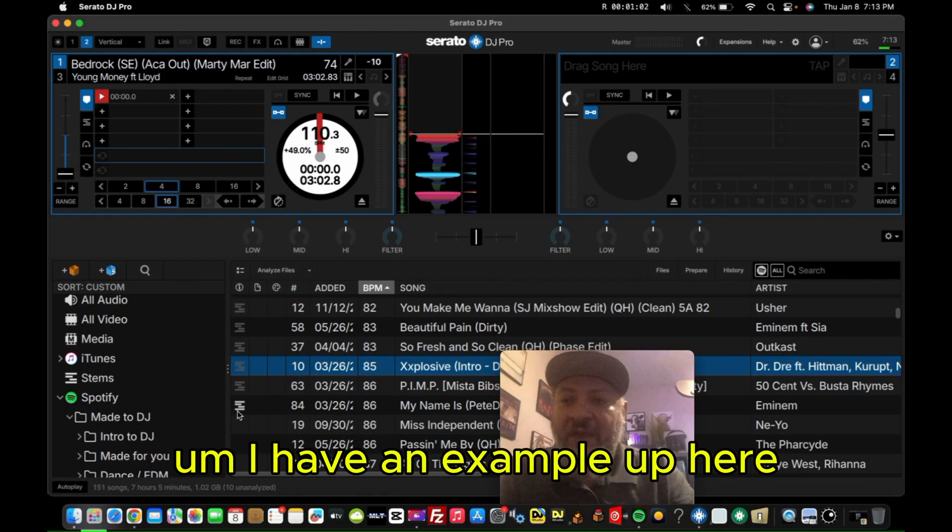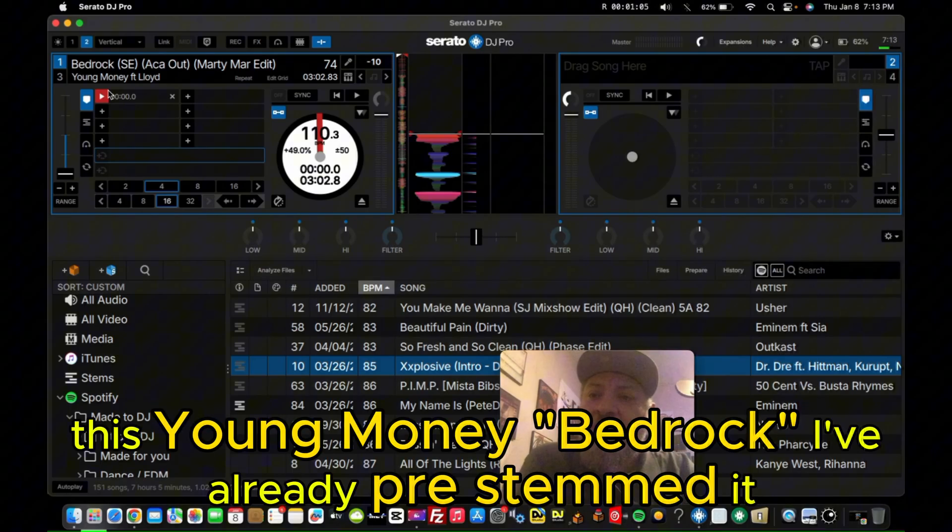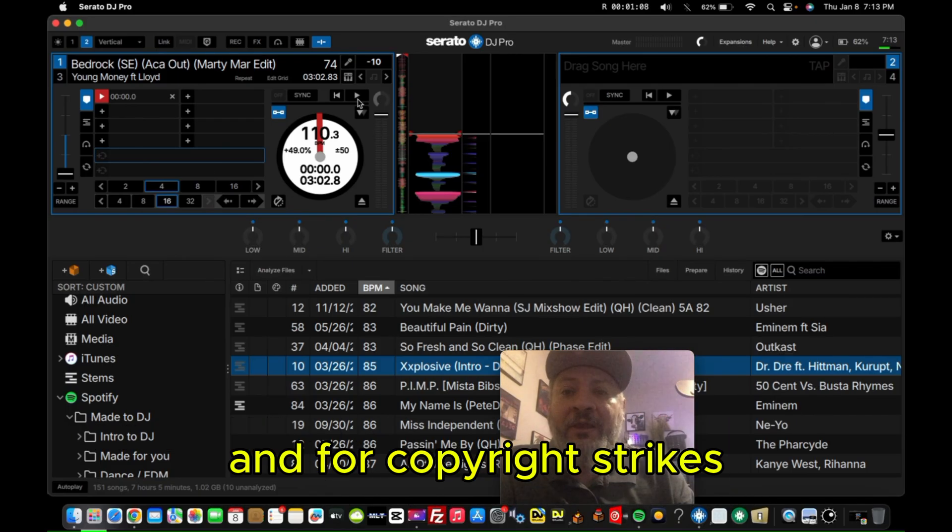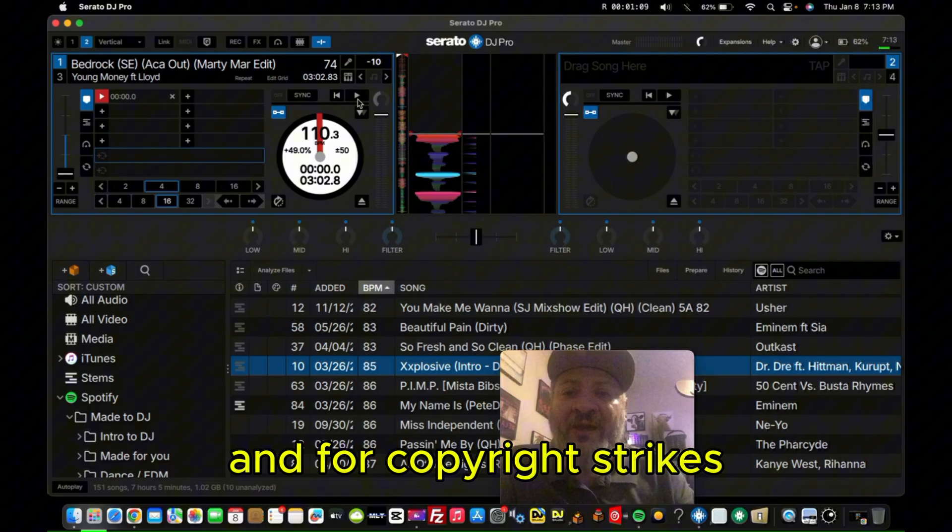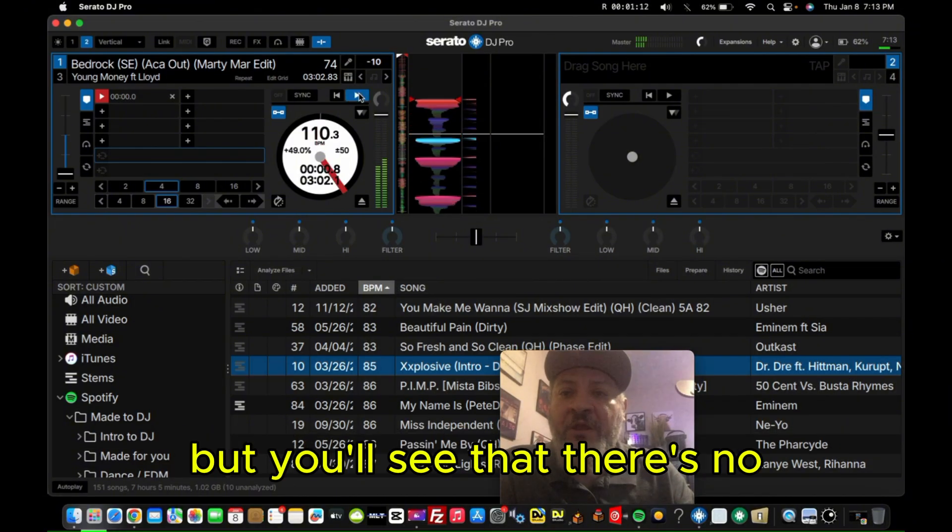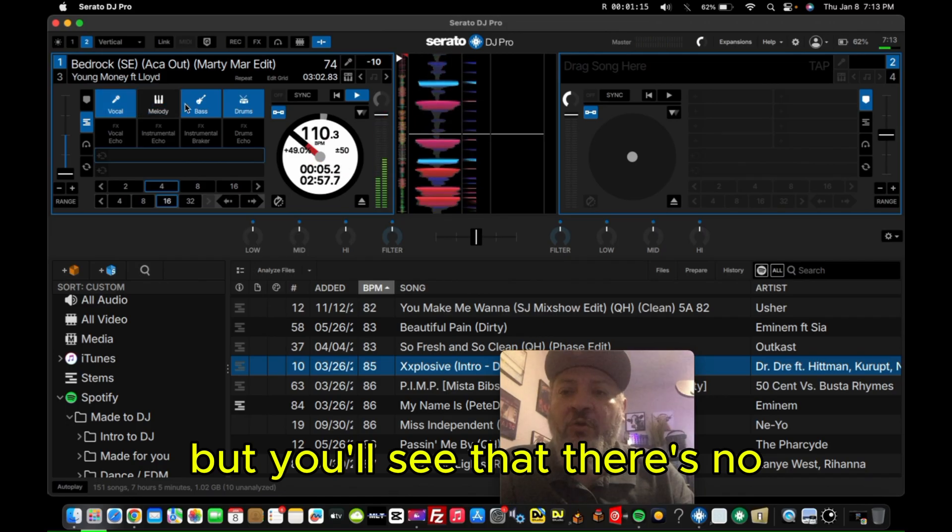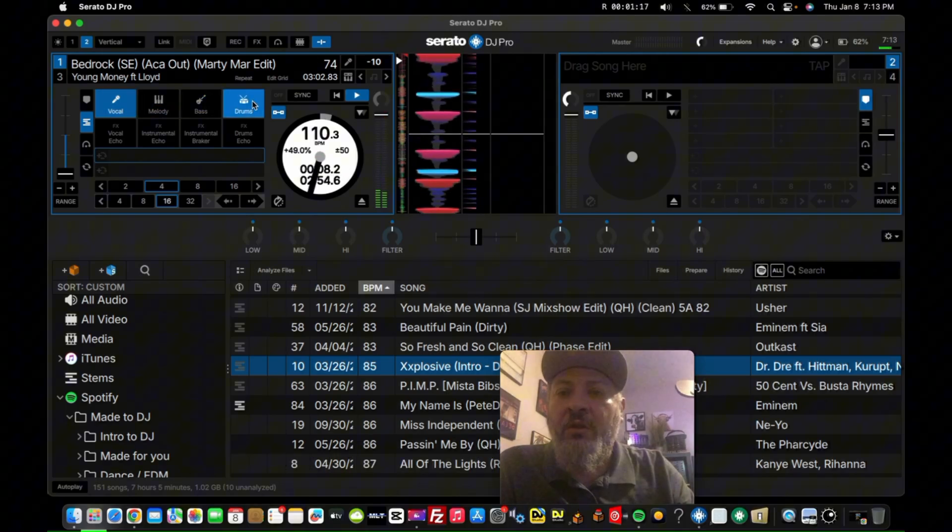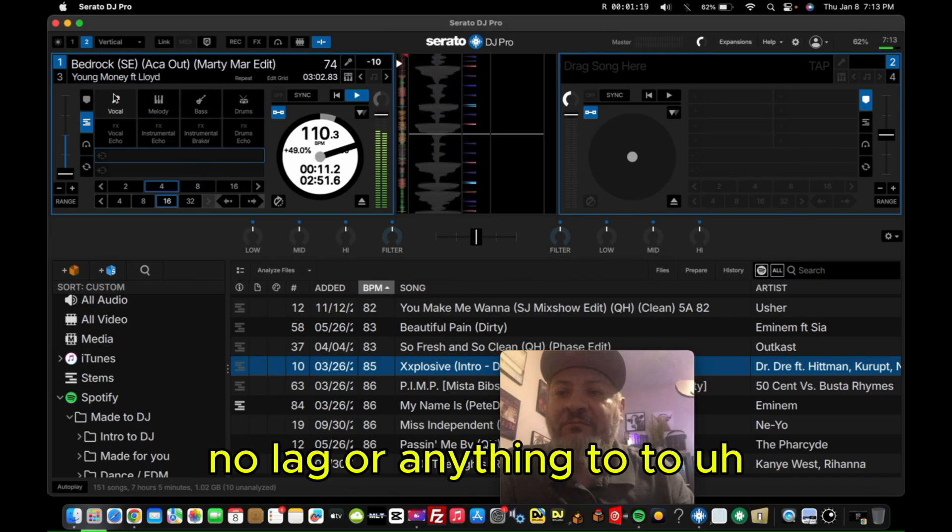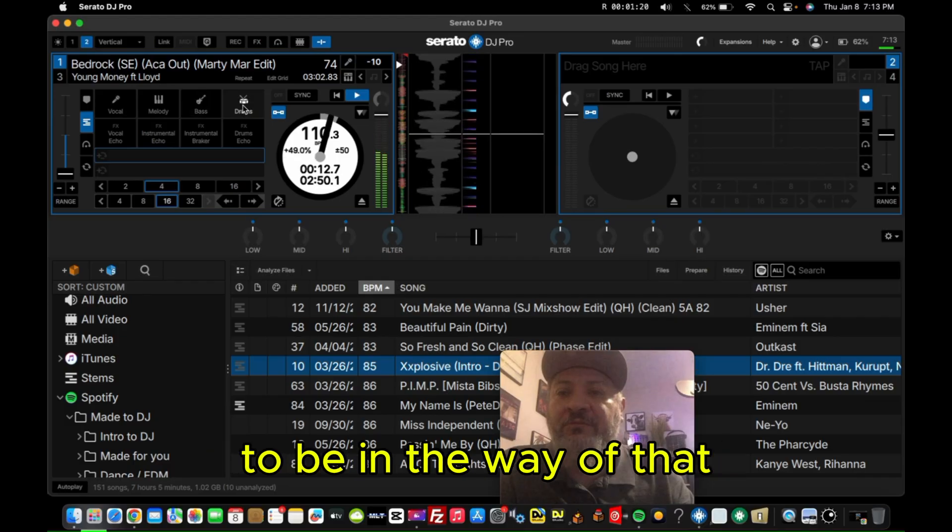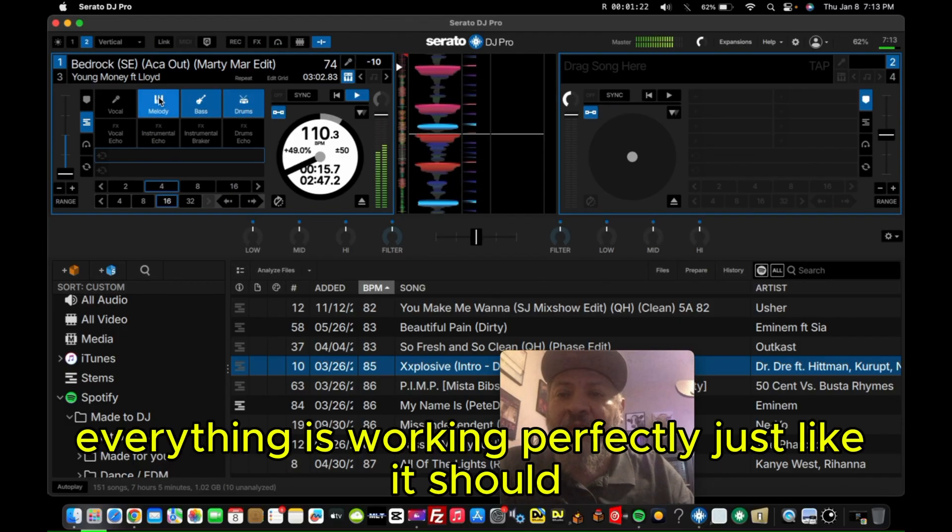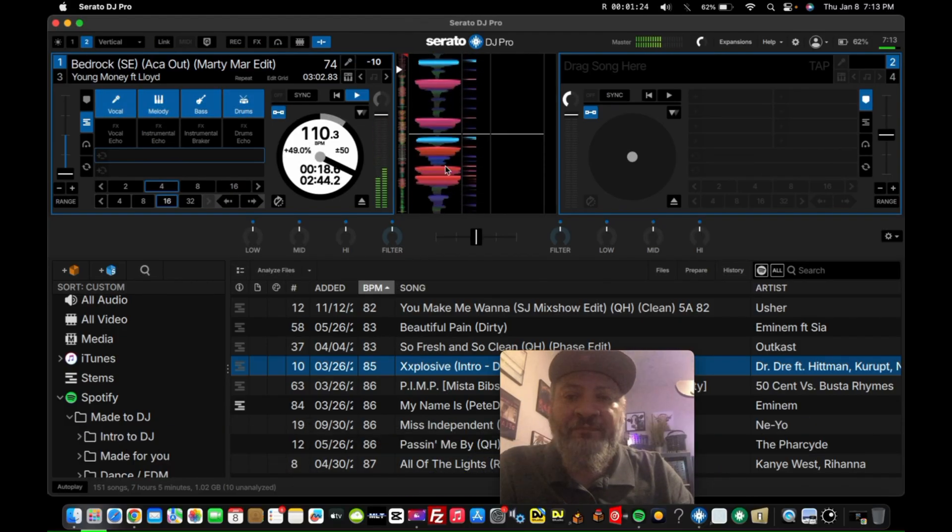I have an example up here. The Sean Money Bedrock, I've already pre-stemmed it. And for copyright strikes, I've got it sped up and I've got the key changed. But you'll see that there's no lag or anything in the way of that. Everything is working perfectly just like it should.